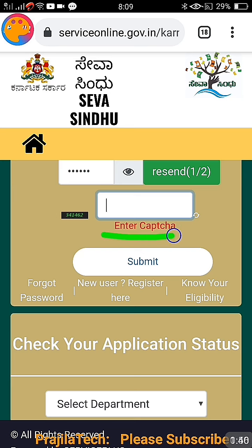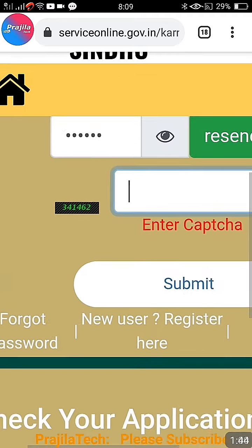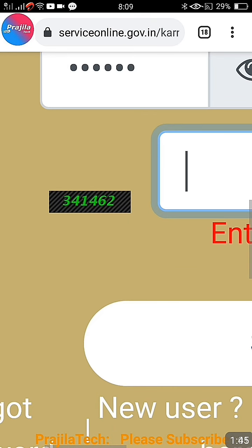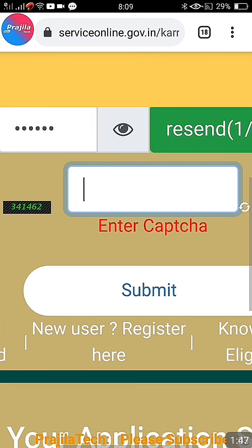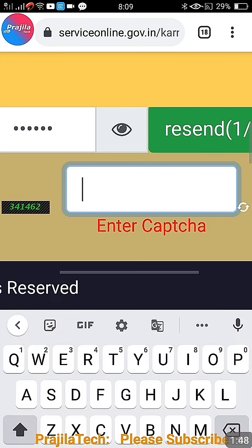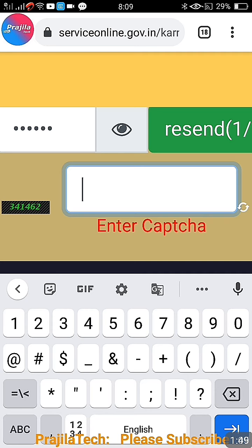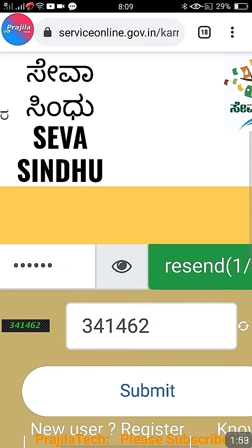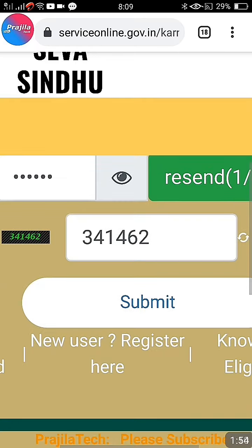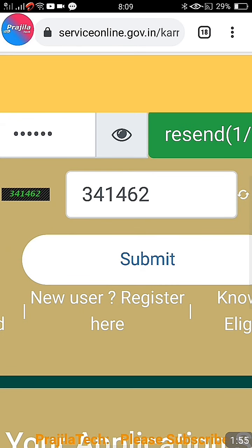You have to enter one more thing — this is CAPTCHA. If you zoom in, I can show you. There is a number; this CAPTCHA is 341 462. You have to enter it, then enter your mobile number and click on the submit button.